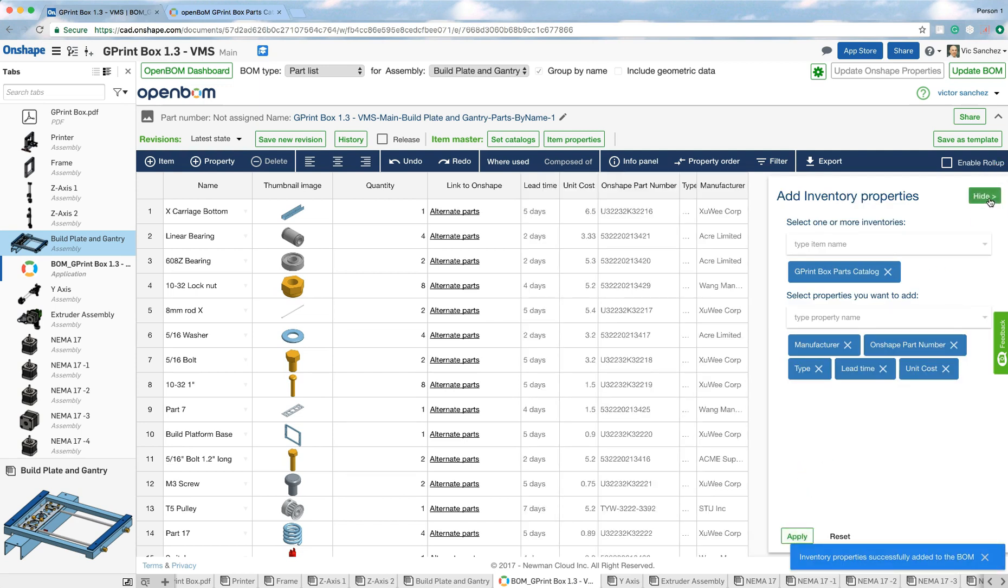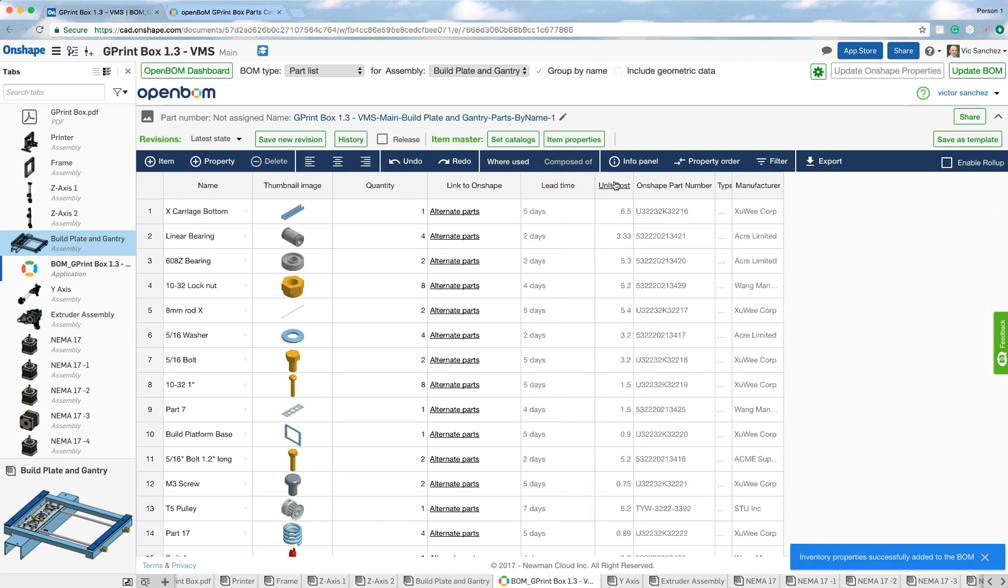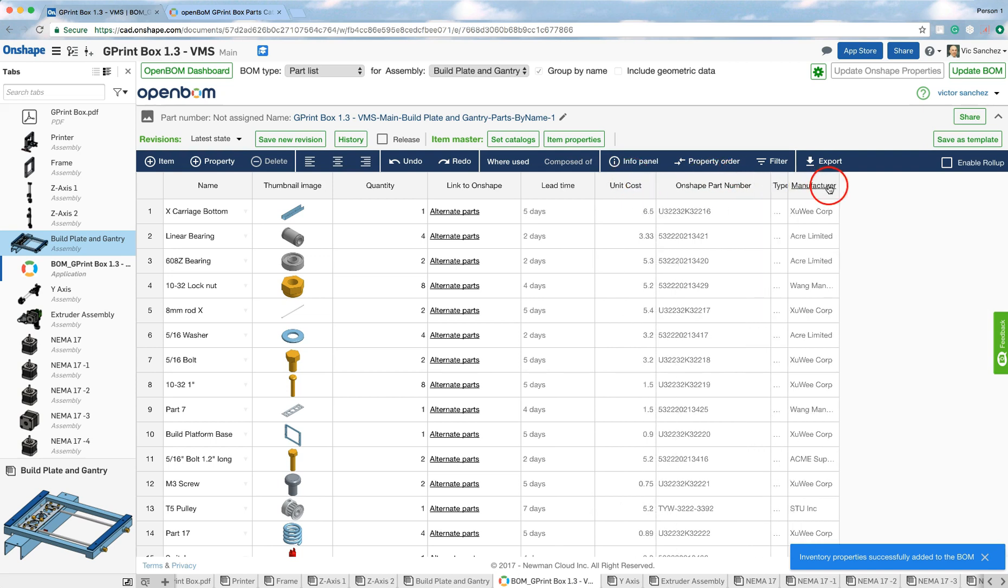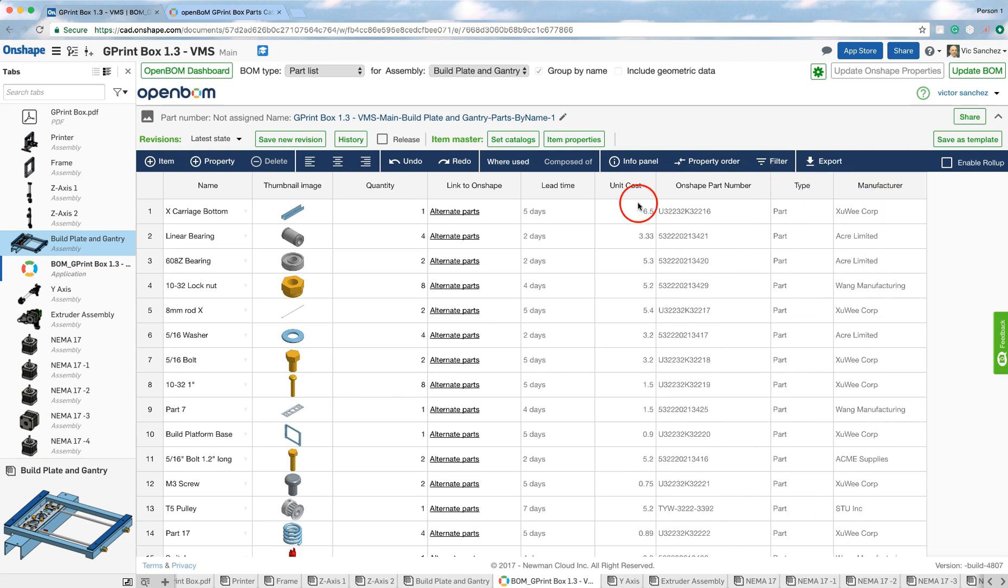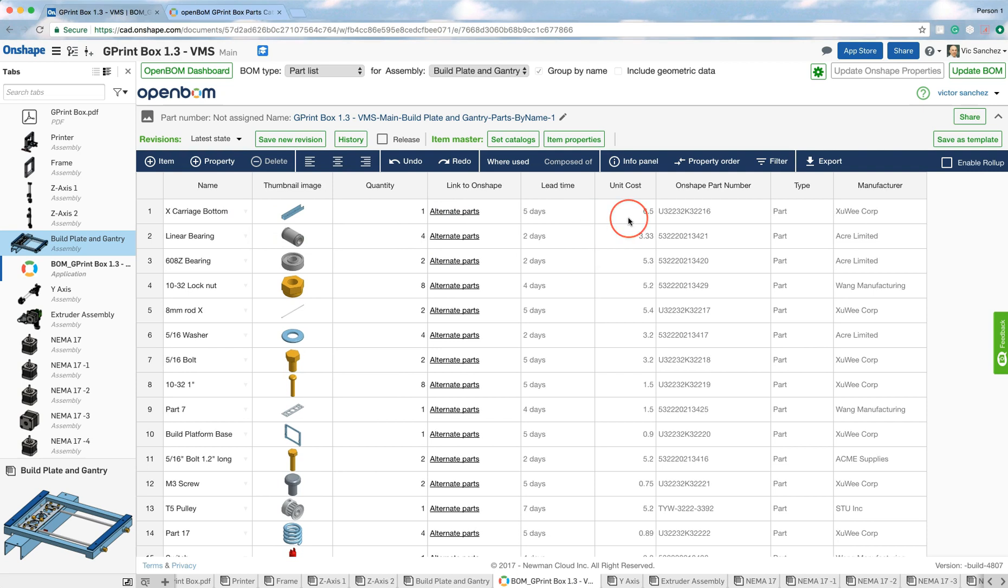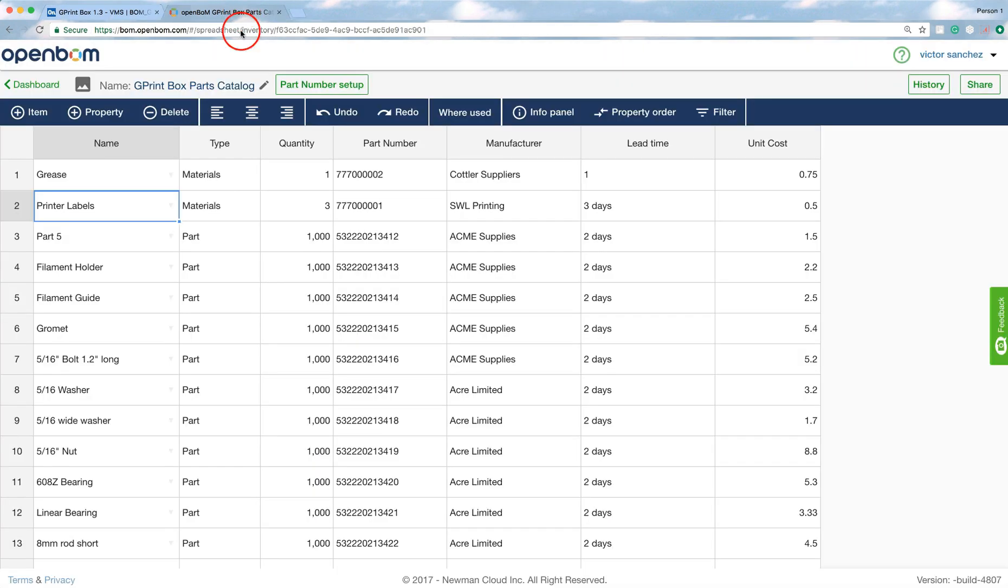Now, the beauty is that if I were to make changes within the parts catalog, these would be automatically reflected in here. I'll give you an example. I'm going to change on the X carriage bottom in the parts catalog, I'm going to just change the lead time and the unit cost, just to show you how that automatically changes, and you never have to worry.